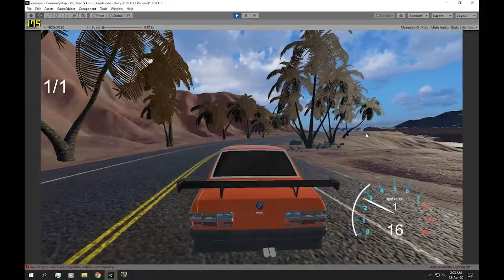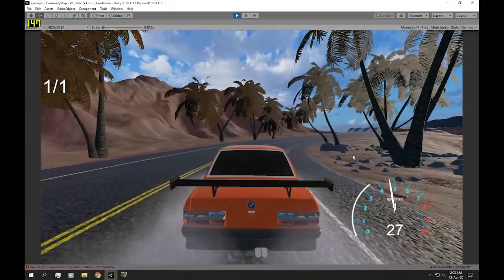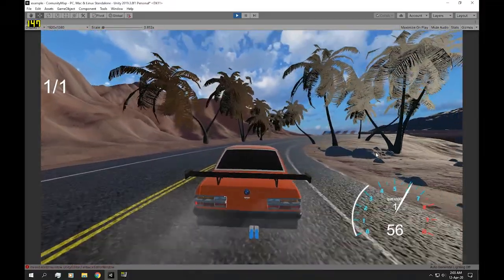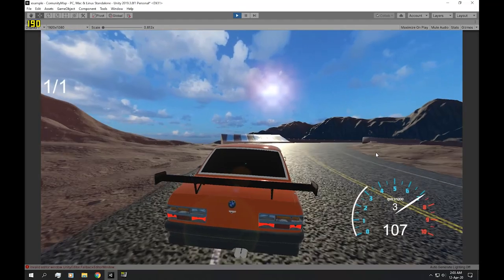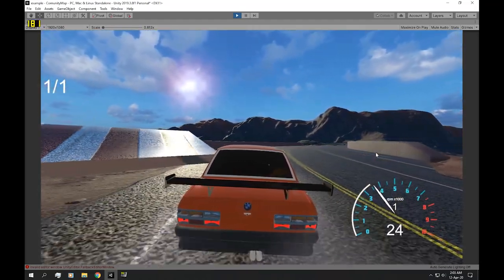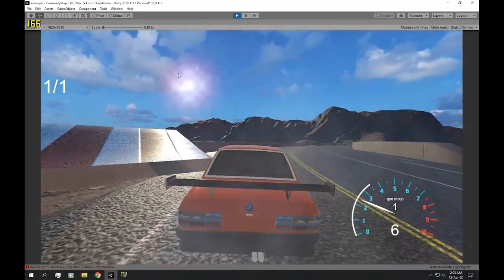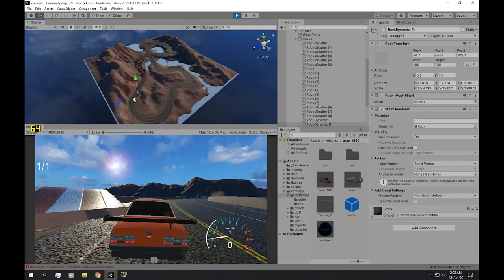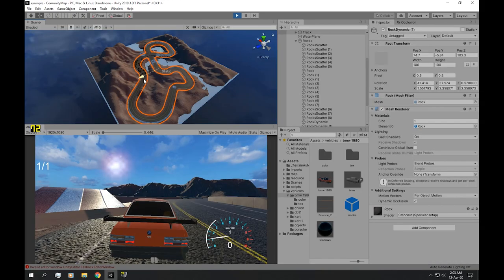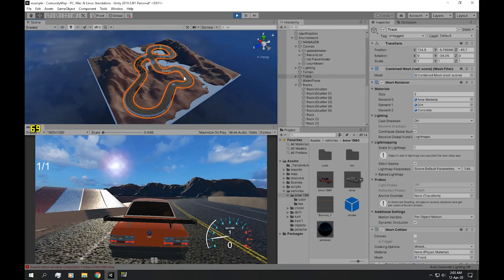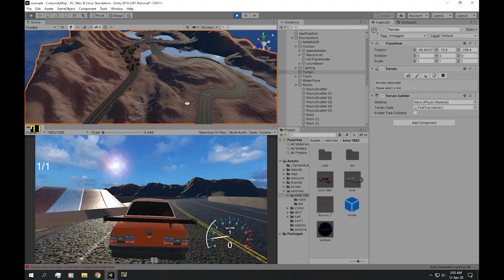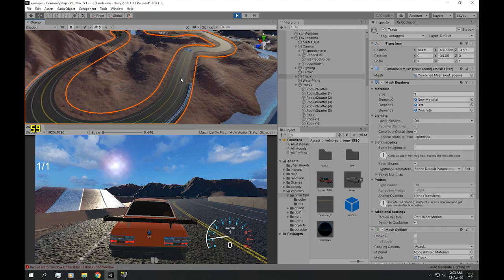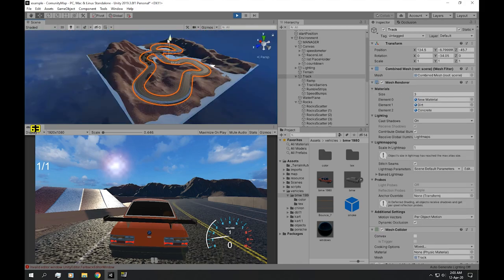So that is how you do optimizing in Unity. And also, I want to say one thing for level design. So if you're building a track like this one, and this track is basically just one single object, that is not good for the performance. What you want to do is...